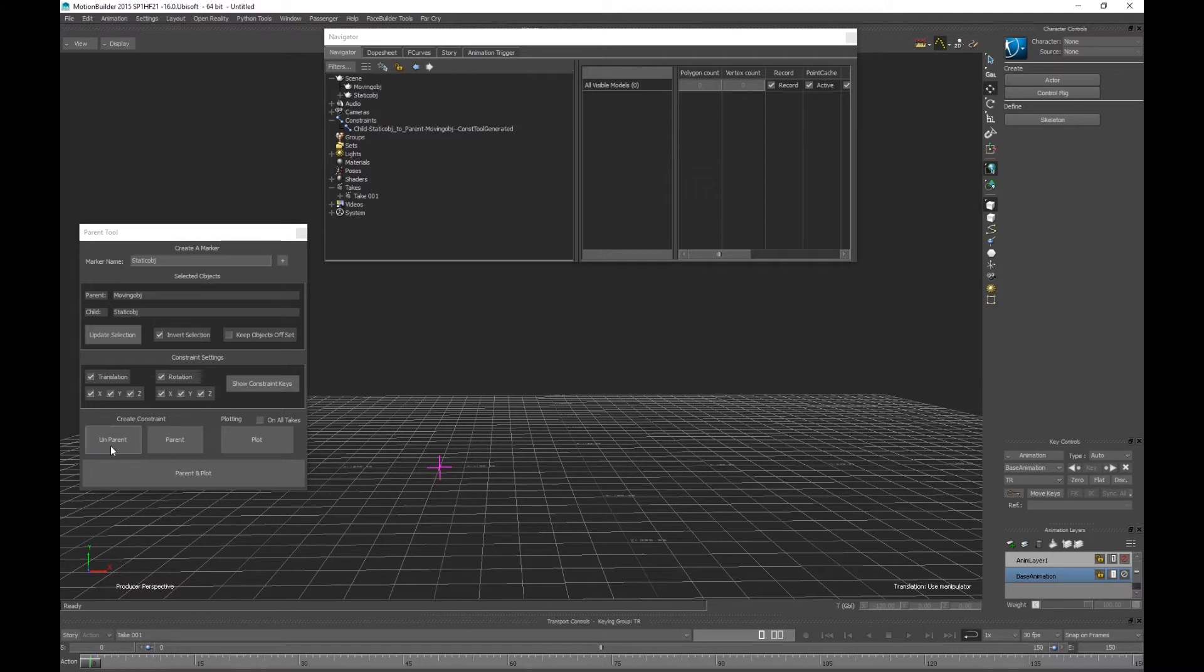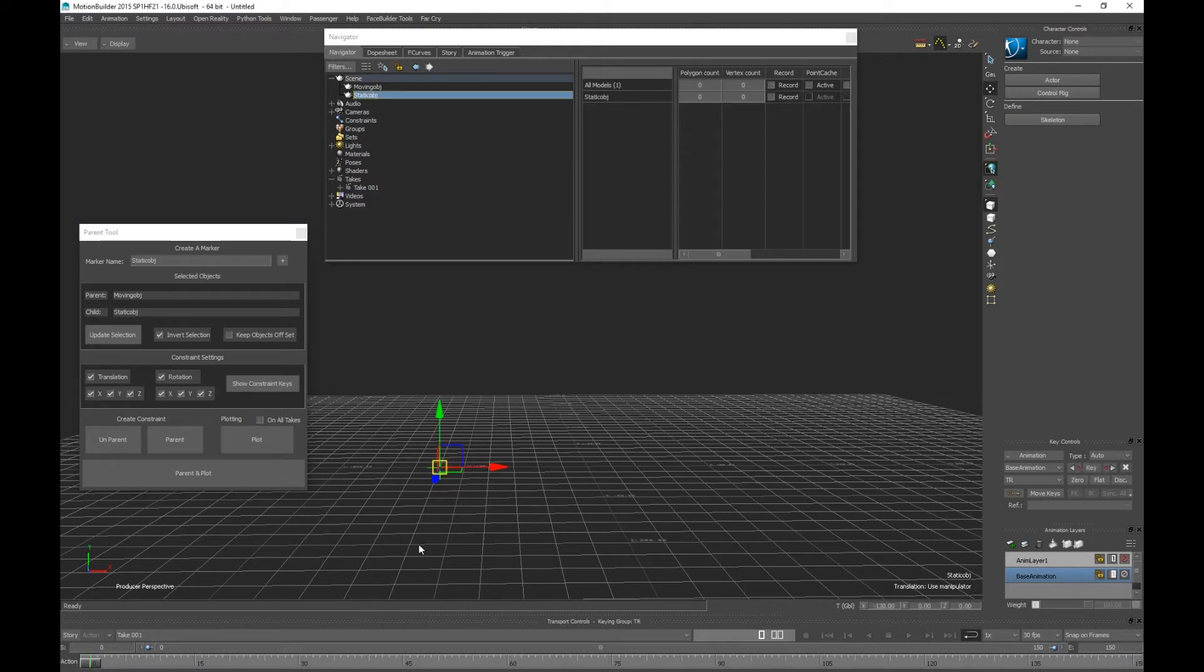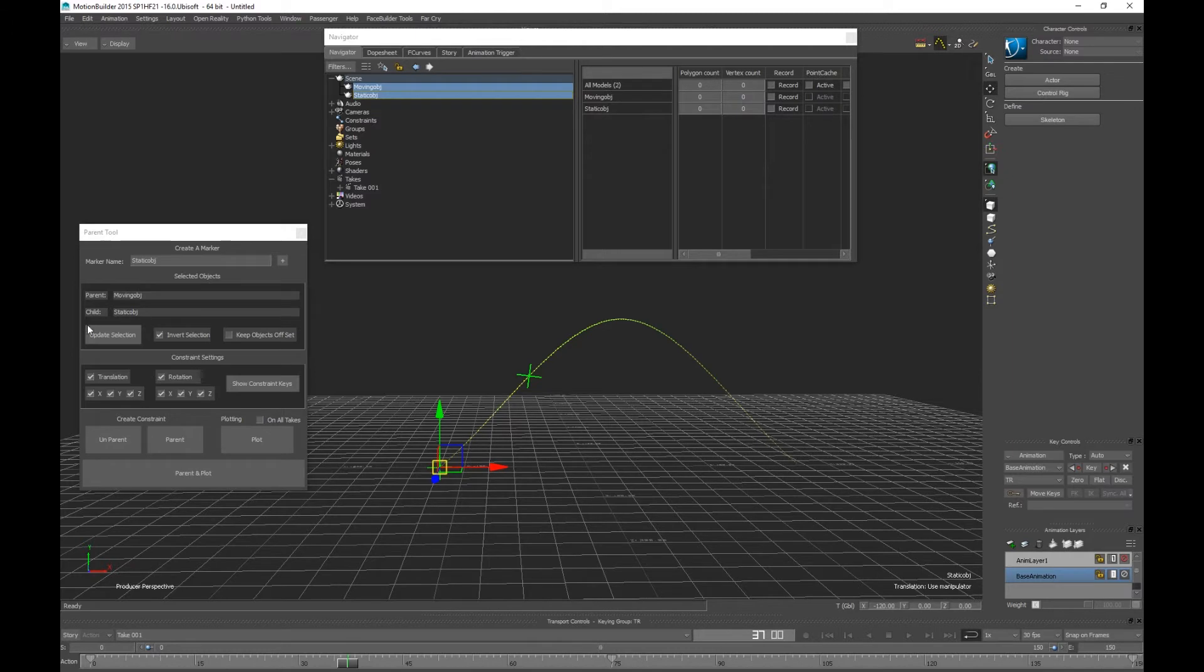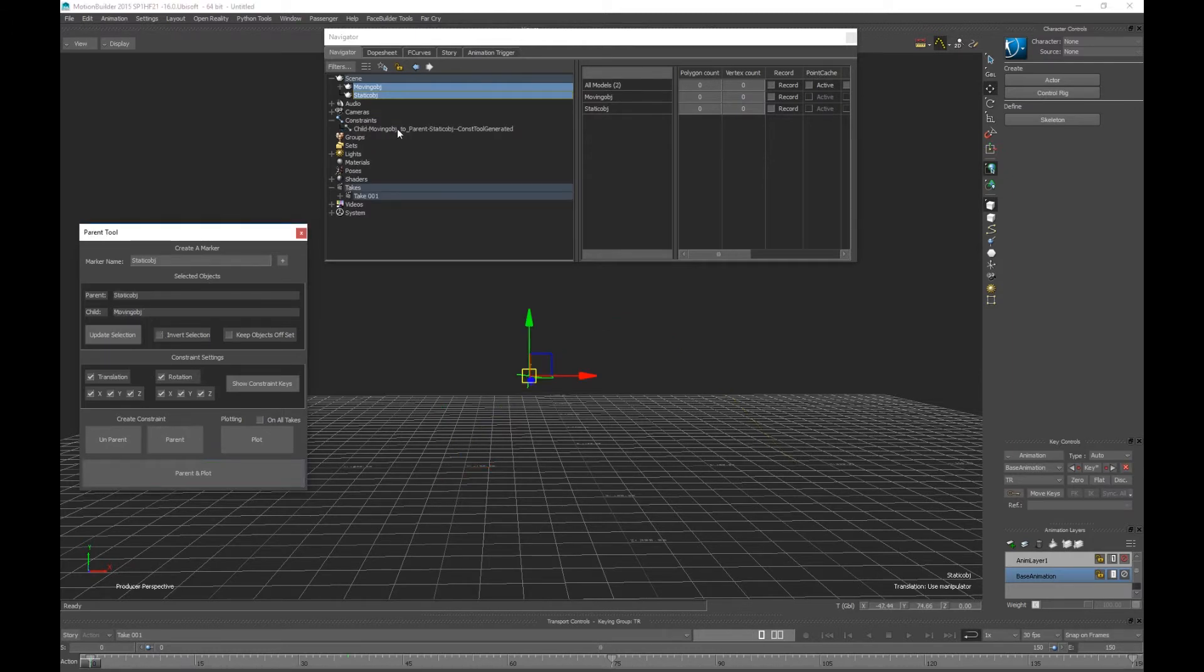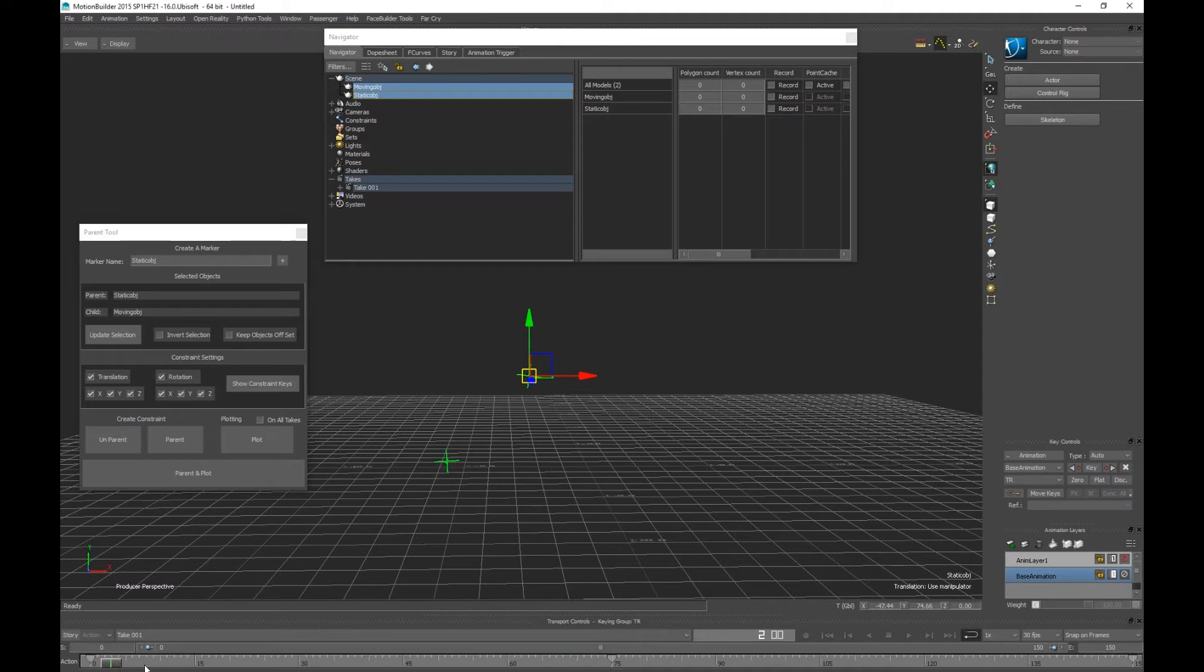Now if we want to unparent that, unparent works, it deletes it. It'll only delete that constraint if your two objects are still in these parent and child field. So if I were to update my selection, movement object to static object, if I invert it and I unparent, nothing happens. If I unparent, done.